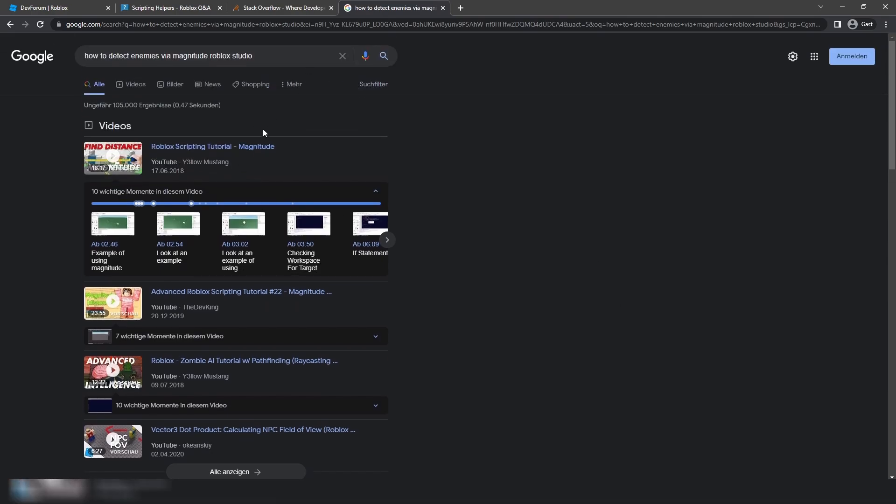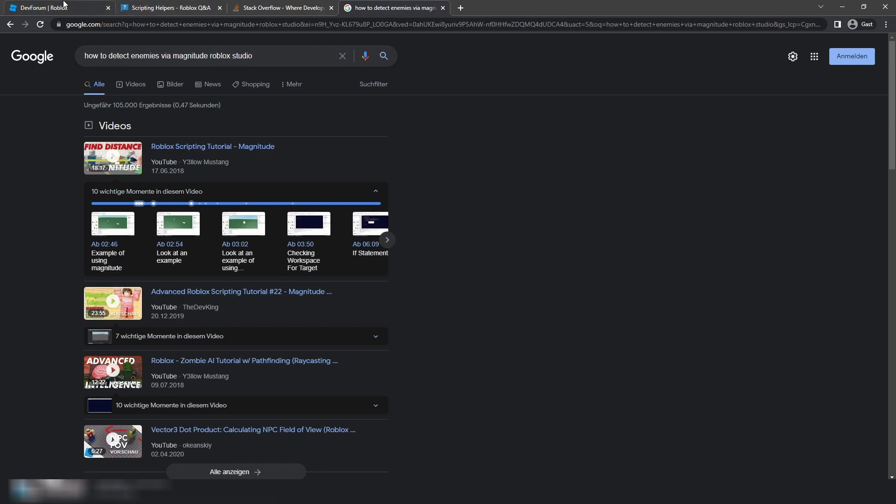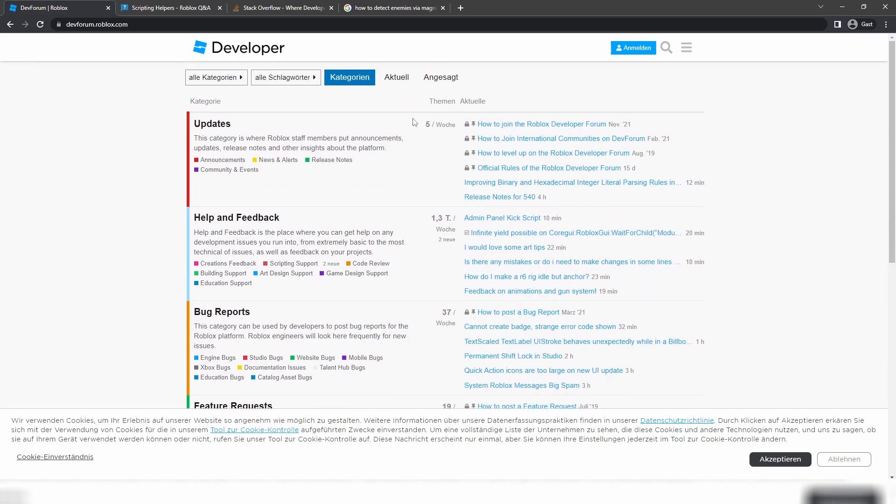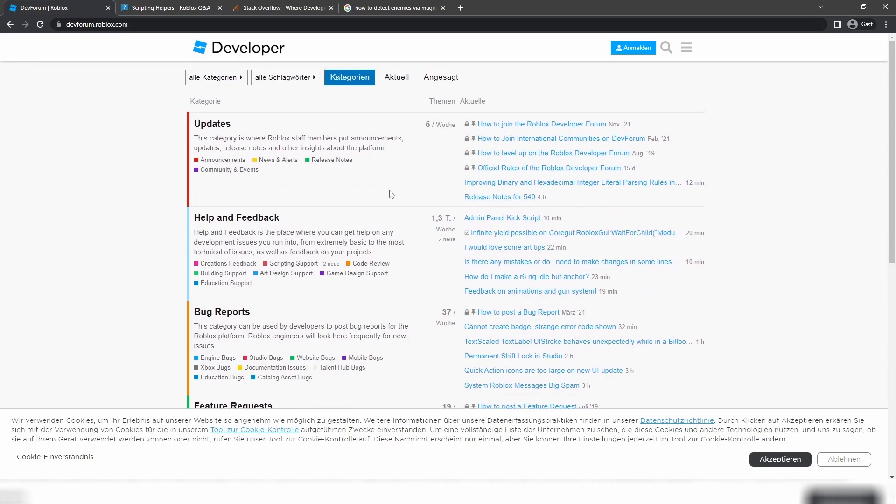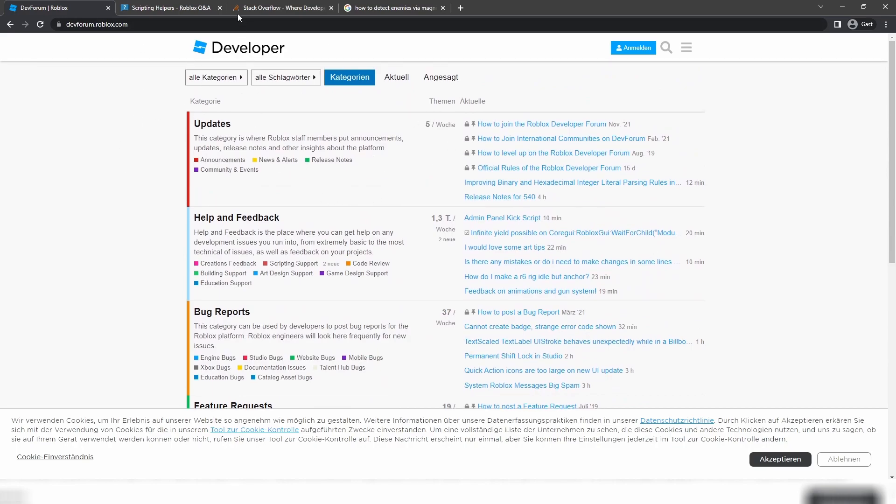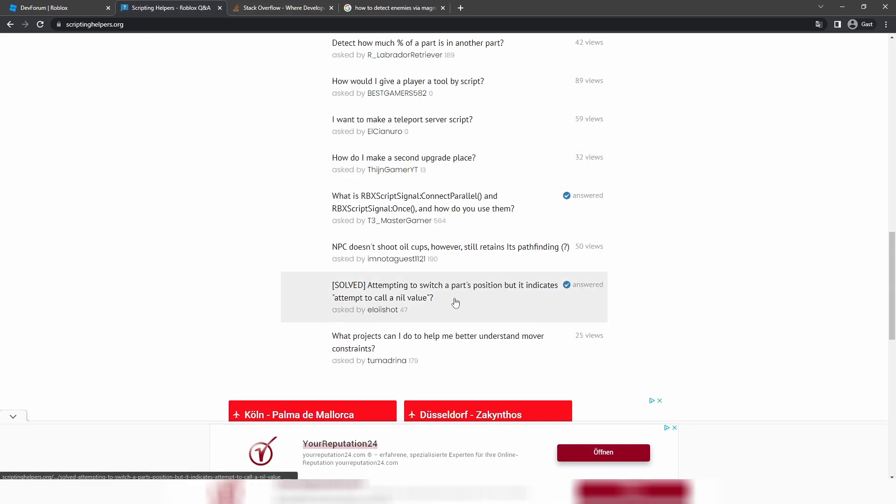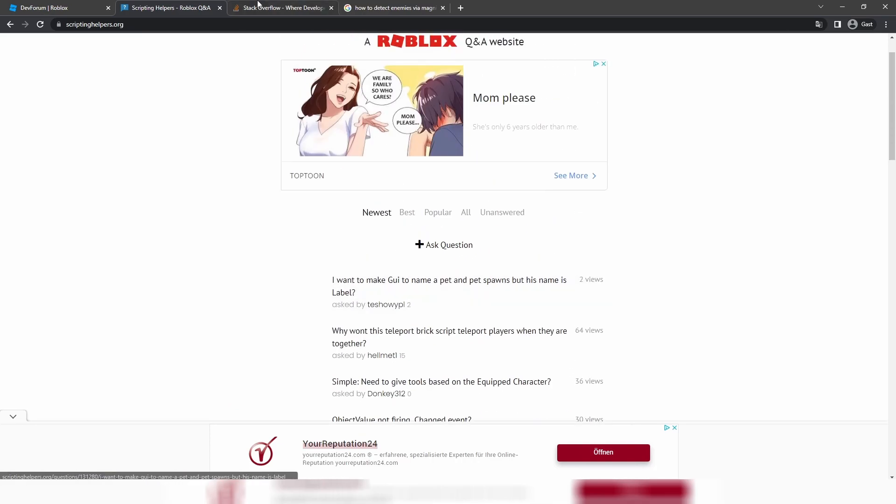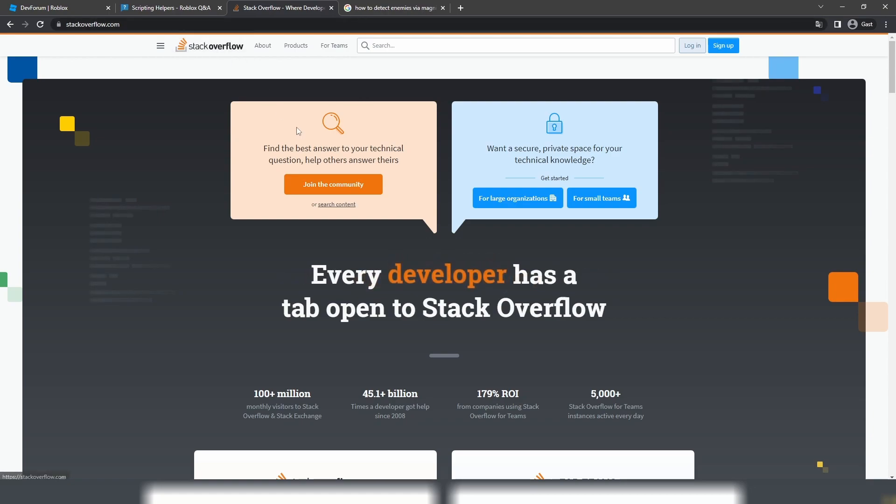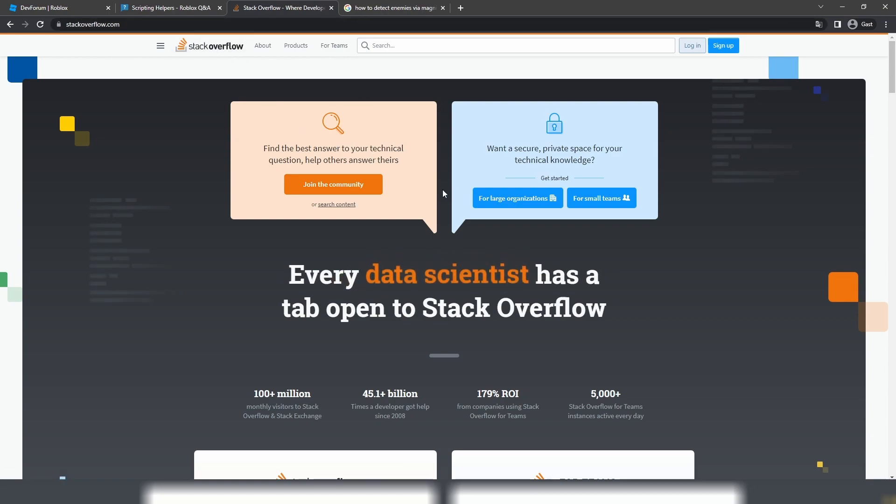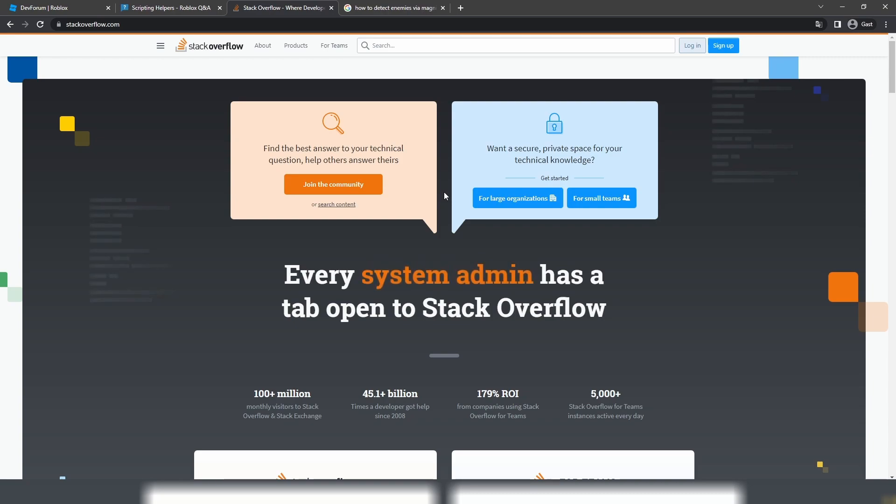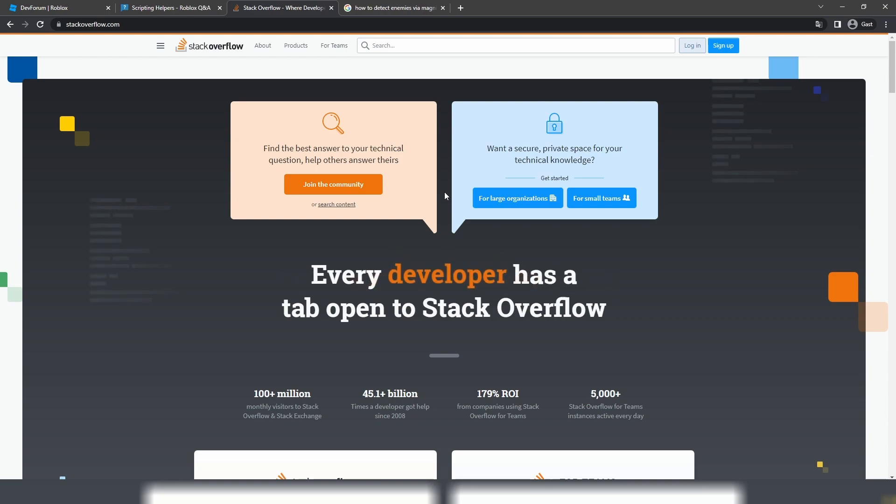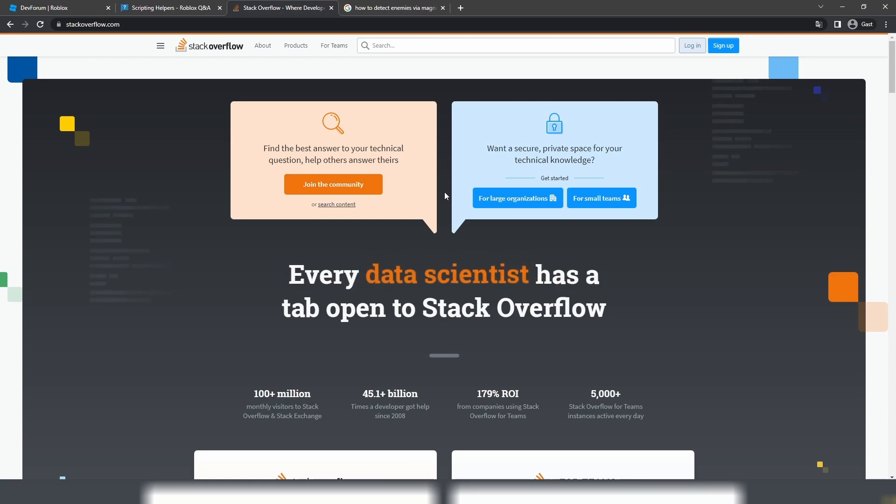Now the last part is about the best platforms to find an answer on the second step, and those platforms are of course the dev forum, so most of you guys should know about this one, Scripting Helpers—I sometimes use this website as well—and Stack Overflow. But I rarely, rarely use Stack Overflow. Yeah, so those are the best platforms out there and I'm sure that you will most likely find an article on what you're looking for in the internet. And after finding it, you get an idea of what services and methods you can use to achieve the idea from the beginning.